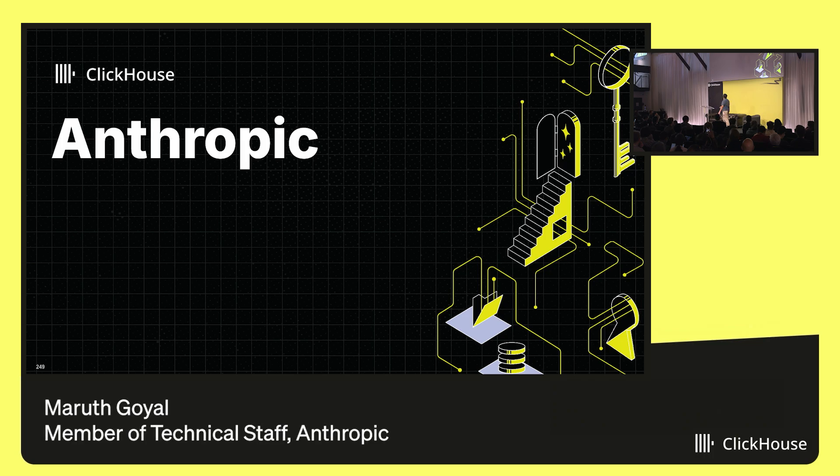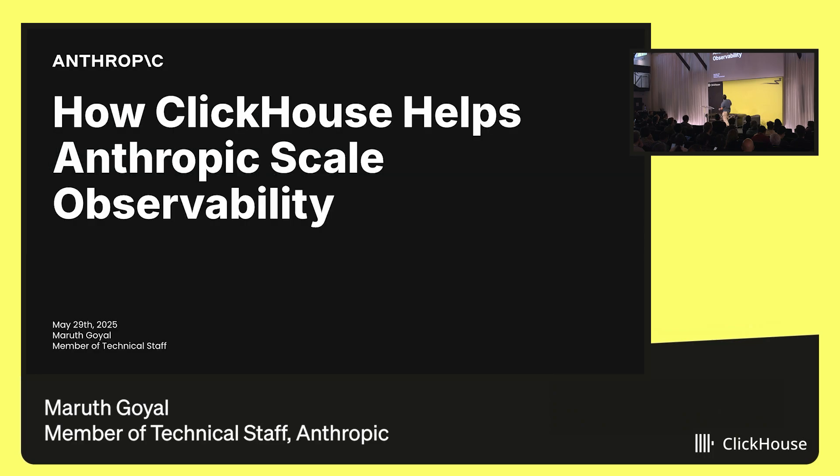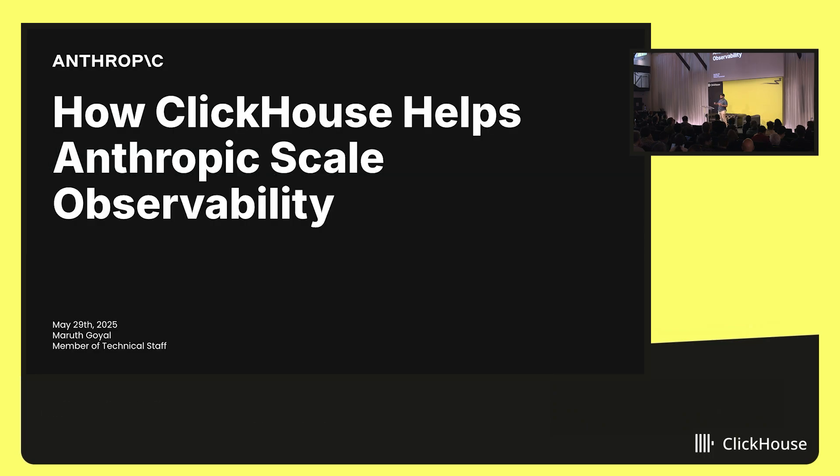Pleasure to meet all y'all. Today I want to talk about how ClickHouse helps Anthropic scale observability.